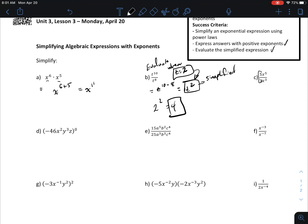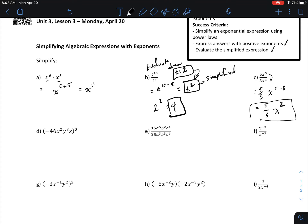So let's take a look at the next one. I see two numbers — they aren't necessarily divisible, so you can just leave them as 5 thirds. And then you're going to write your base, which is x. Again, we're dividing, so I'm going to subtract the exponents, and my answer is going to be 5 thirds x squared.